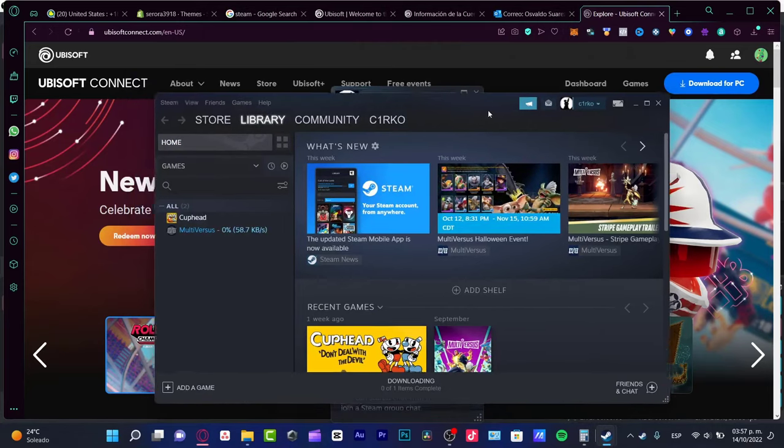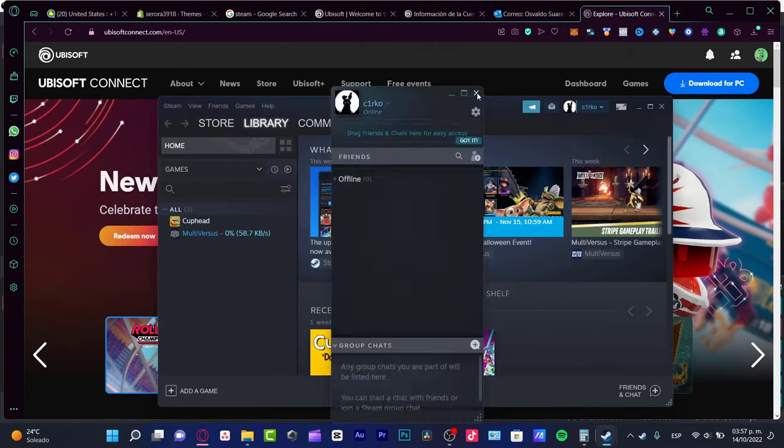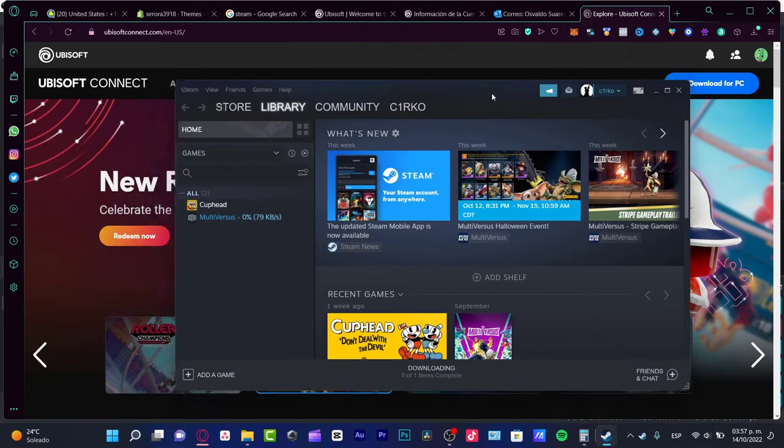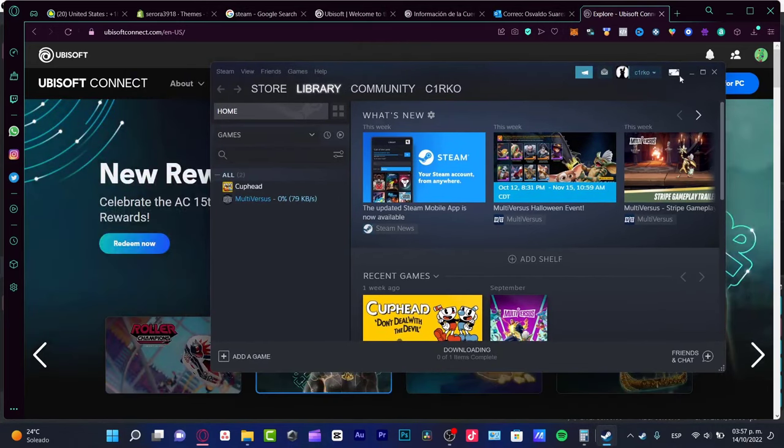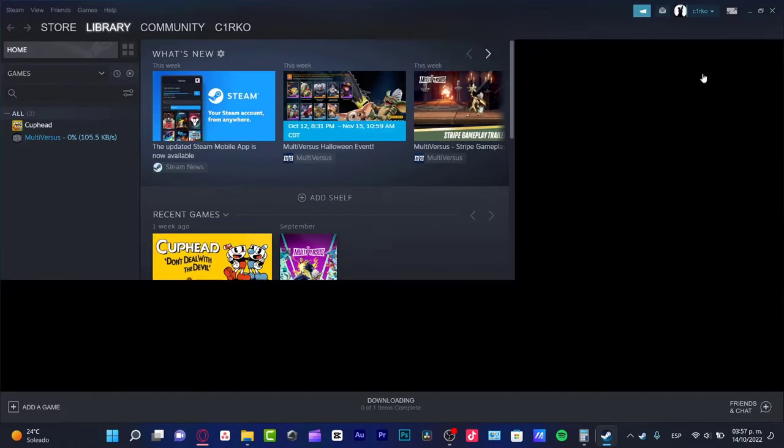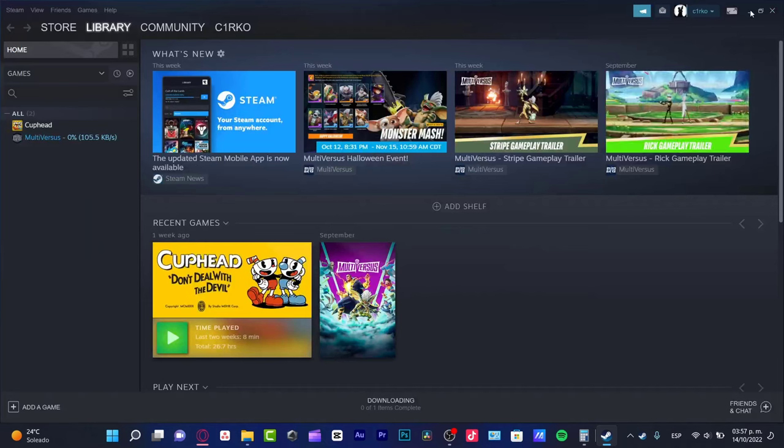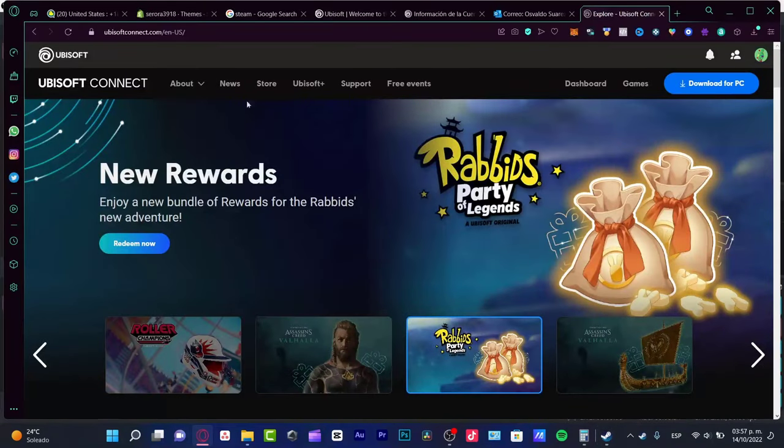In this case, I'm already in Steam. What I want to do now is minimize this just for a second.